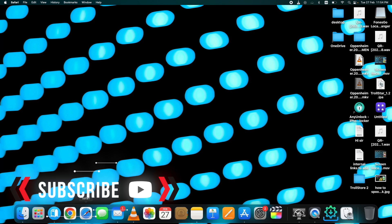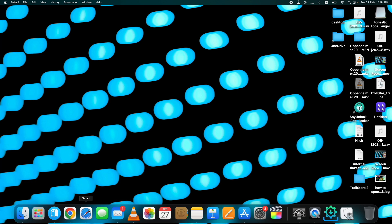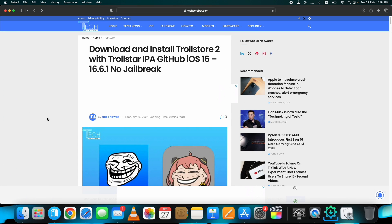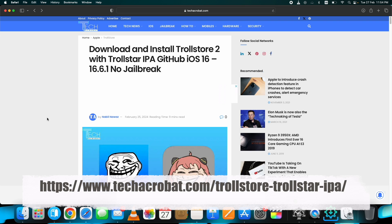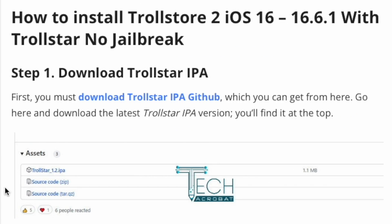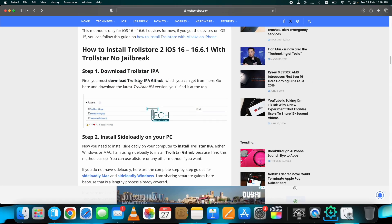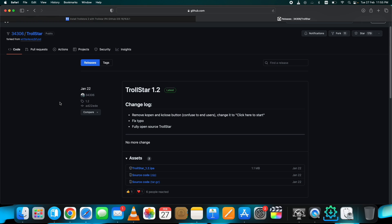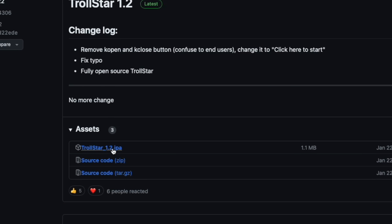Let's see how to install TrollStore iOS 16 with Trollstar IPA without jailbreak. First of all, you need to download the Trollstar IPA, which you can get from this link on the screen right now. Go here, scroll down to this section, click here for the Trollstar IPA from GitHub, and from here download the latest version.